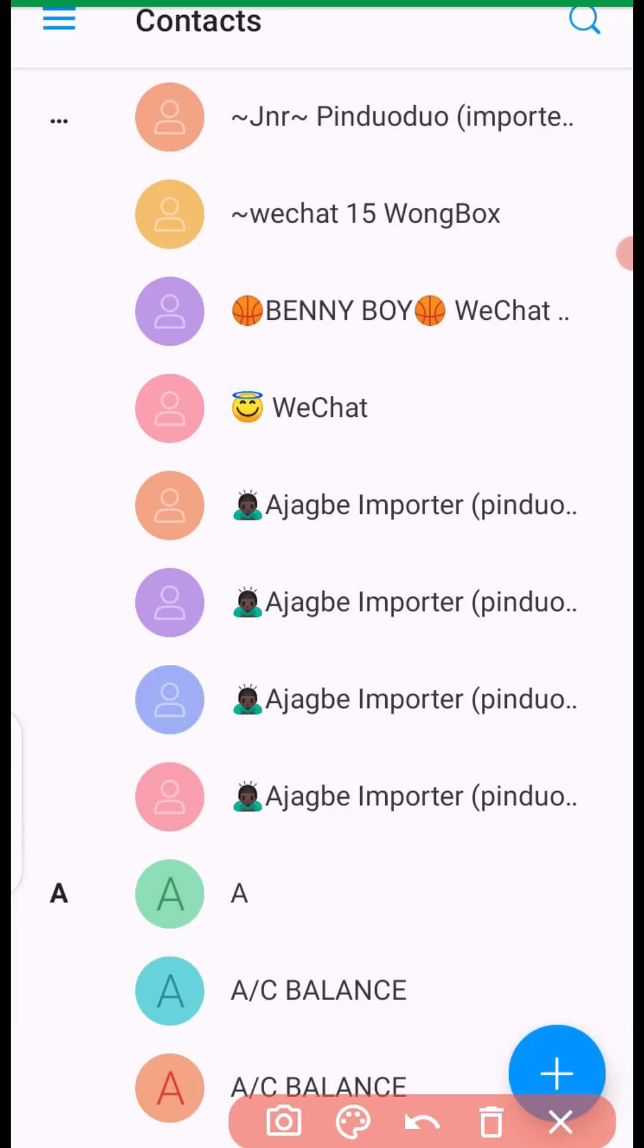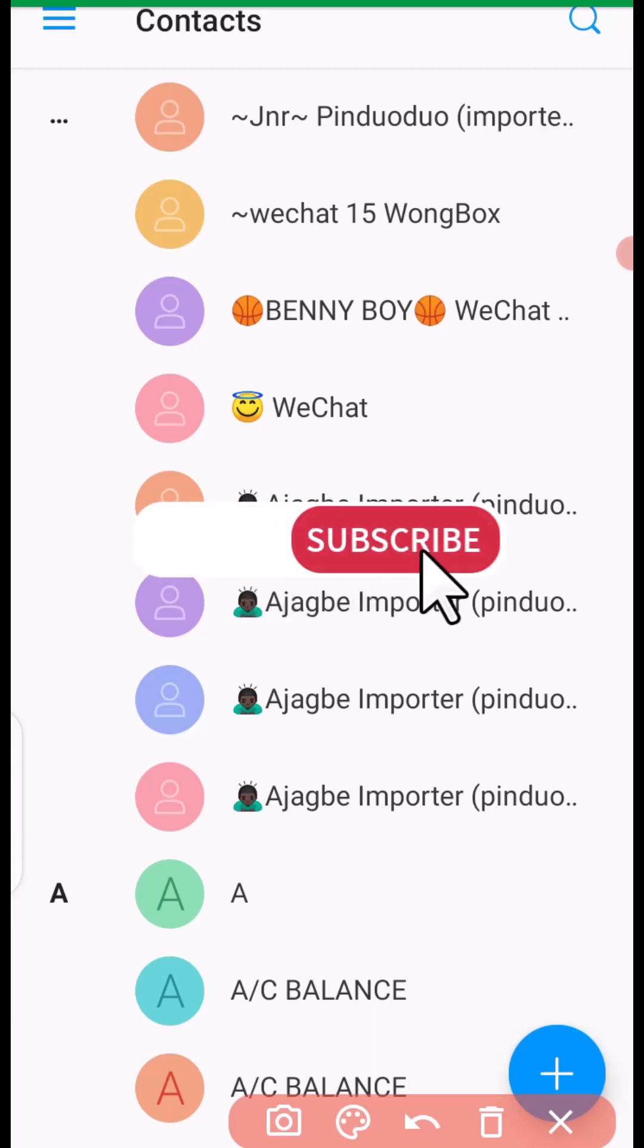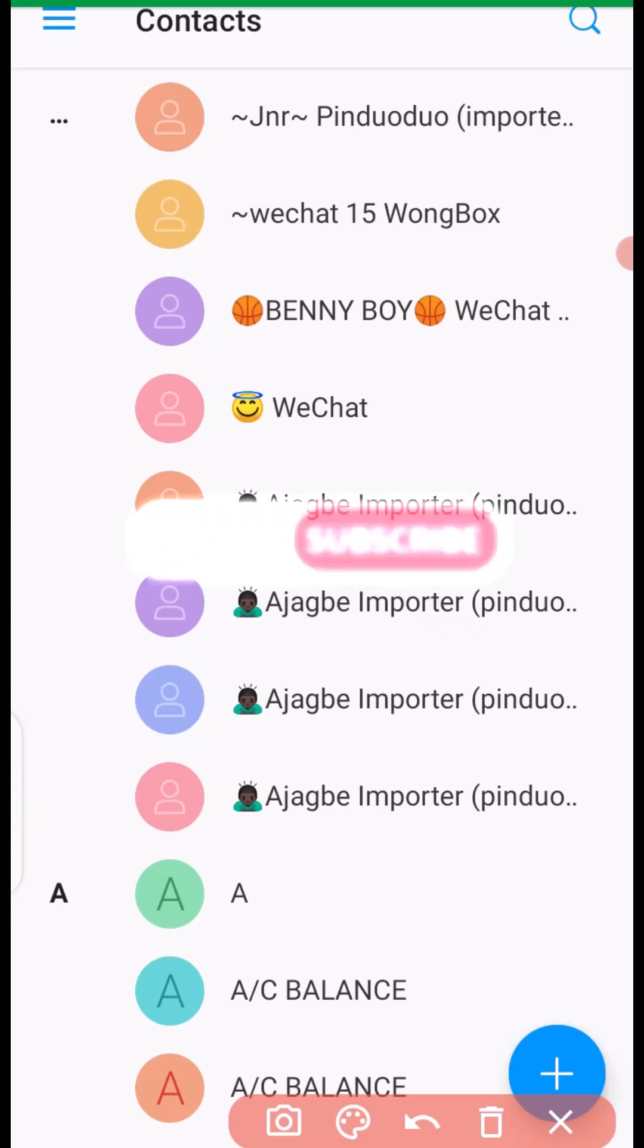Before we dive deep into the tutorial, if you're new to this channel, remember to click on subscribe, turn on notification bell. So, each time I post content like this, you'll be notified.